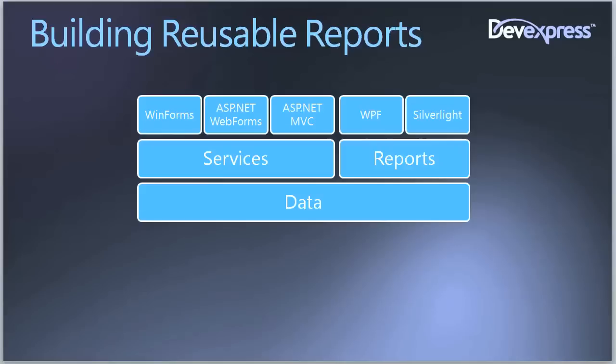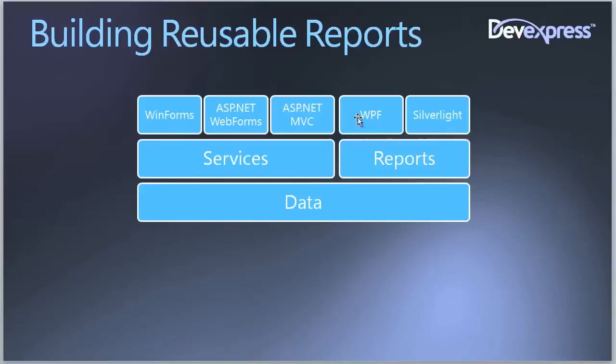Some of our clients use a three-tiered architecture when building their applications. At the bottom we have a series of classes that form the structure of our data. Our services are the brains of the application that are concerned with how to take data out and format it in such a way that these client portions of the application can use it.